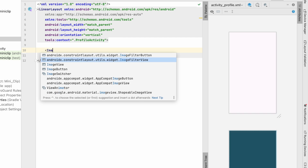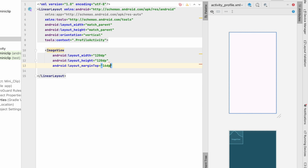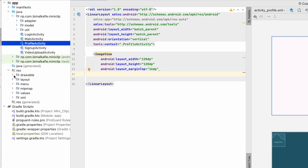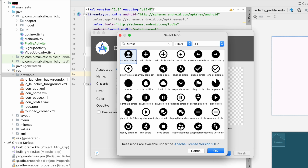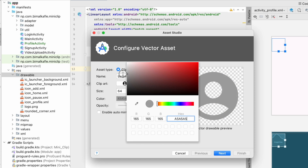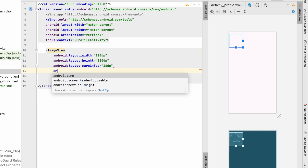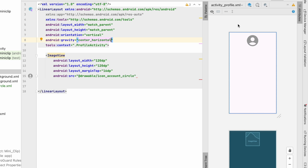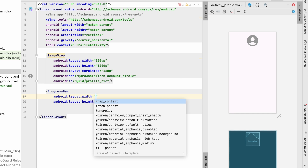Let's first add an ImageView with a fixed height of 120dp and margin top of 16dp. We'll add a source for a circular image view using a vector asset — account_circle — with size 64dp and a grayish color, named icon_account_circle. We'll set the source as account_circle, then wrap it in a linear layout with gravity center horizontal and give it the id profile_pic.